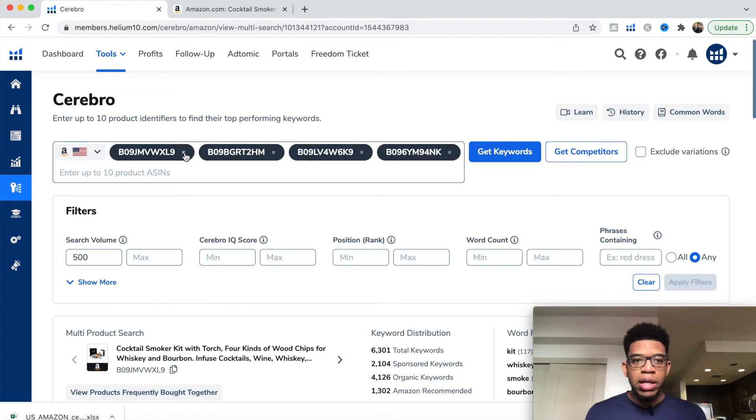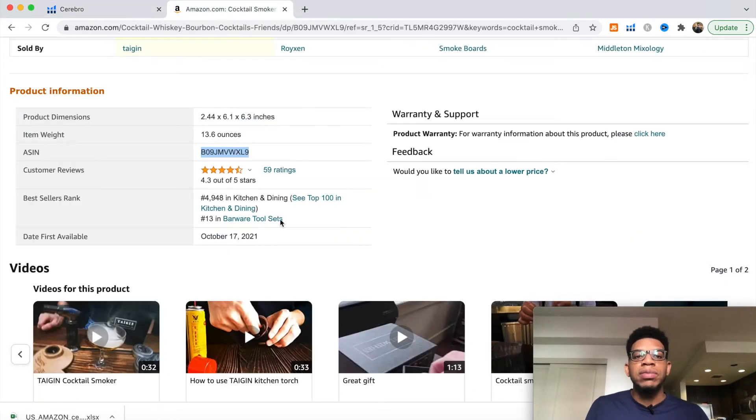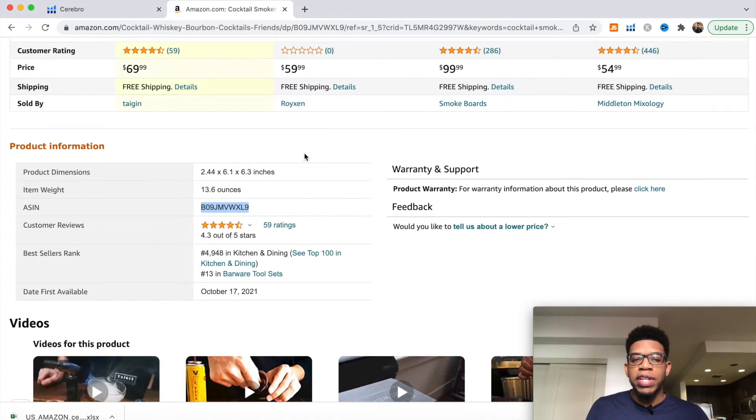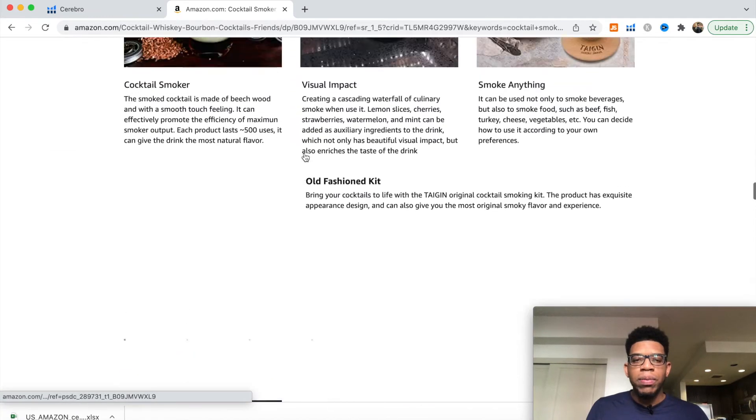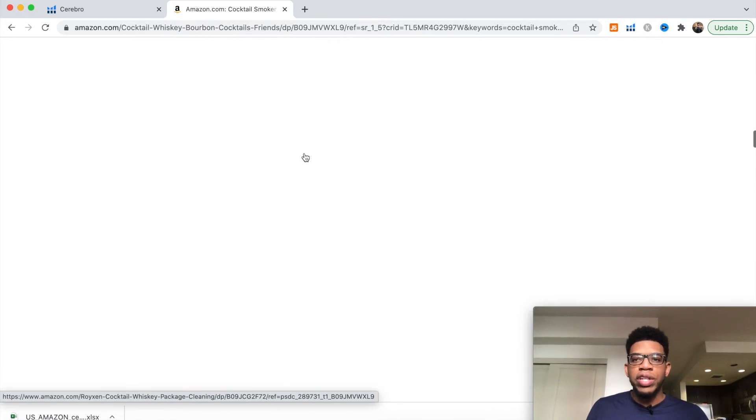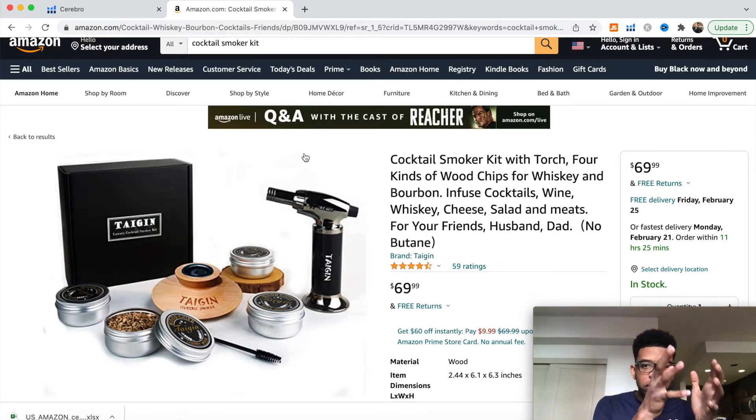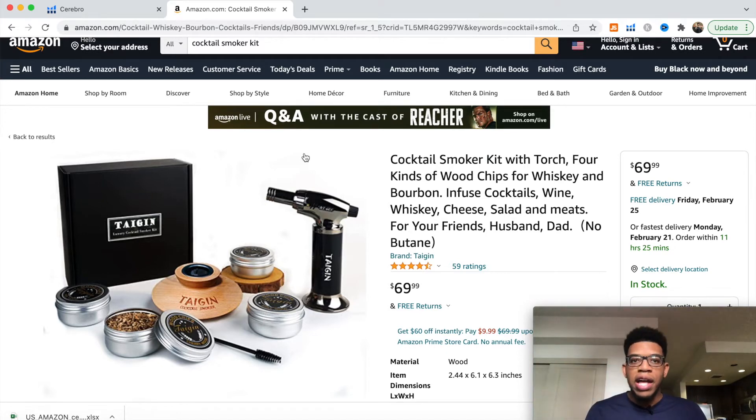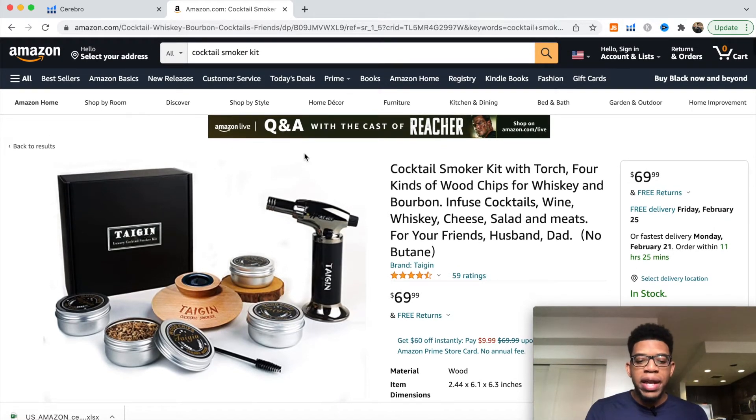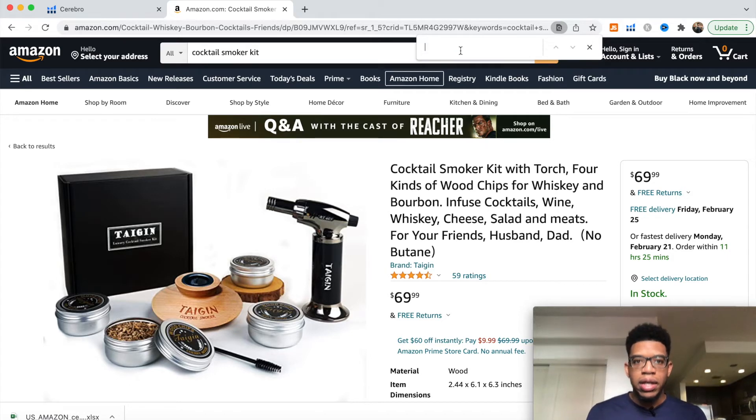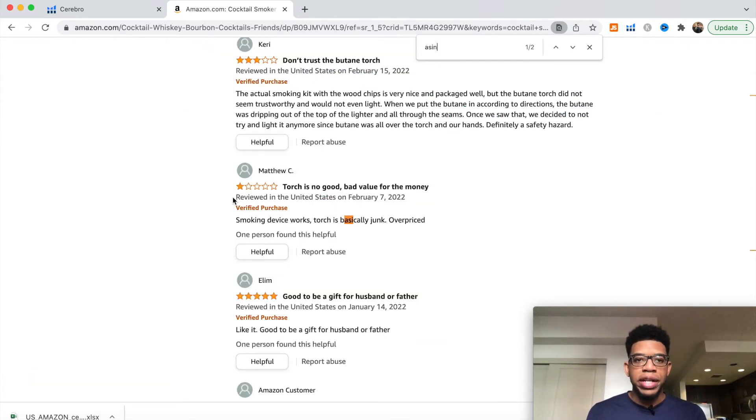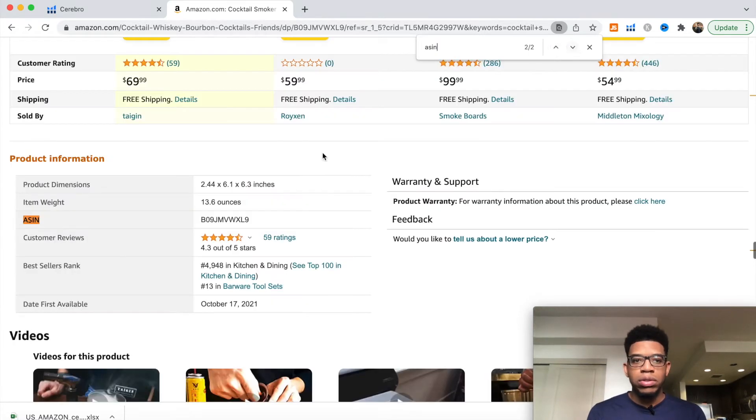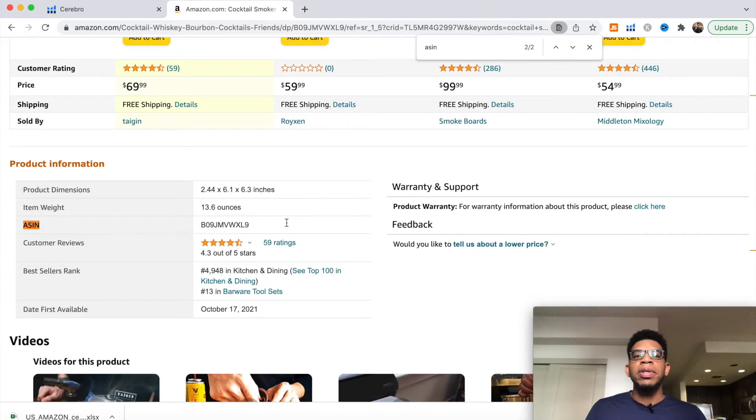We want to copy that and come over to Cerebro. We want to enter the keyword in here. We want to get as many competitors as we can, upwards of 10. I like to stick anywhere from 3 to 5, but you can do more. It's going to give you the keywords that are similar from each of those specific products. Another way to quickly find the ASIN is to do Command+F and just type in ASIN - it takes you right down to it.